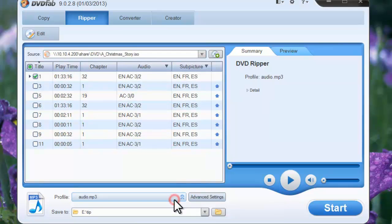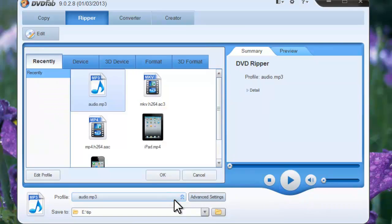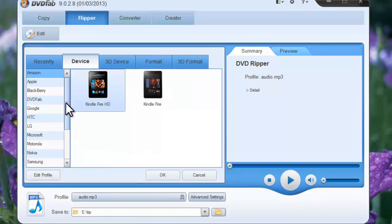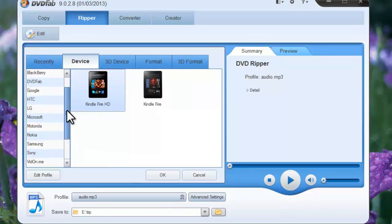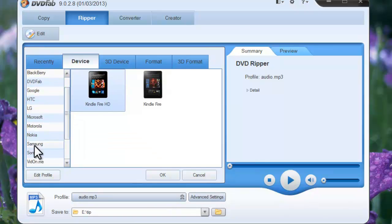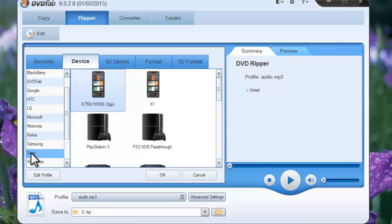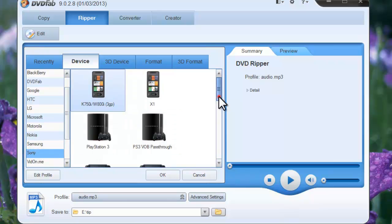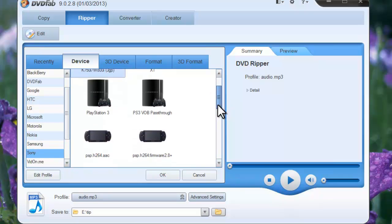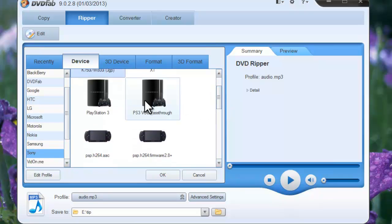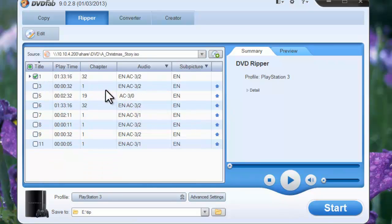Open the Profile menu. Go to Device, choose Sony, then choose a PS3 profile you want.